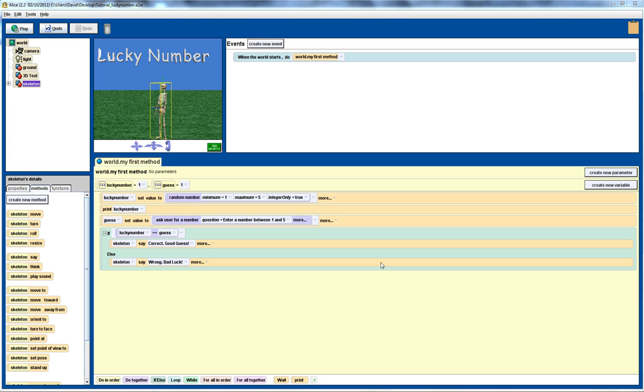Welcome back to the Atlas tutorials. In an earlier tutorial I developed a lucky number guessing game. You can see the code for it here. Now, in this particular tutorial, or the previous one, the user was only allowed a single guess.